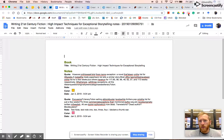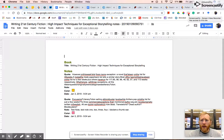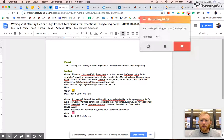That's how to take notes within Follett Shelf, also known as Destiny Discover — different names, same system. Ask if you have any questions. Thank you.